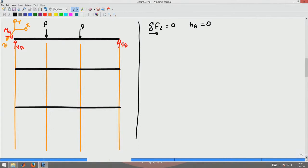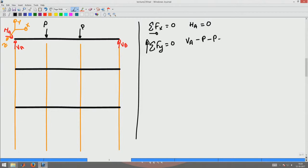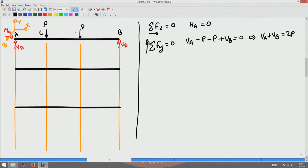This is a simple problem, but it is important to follow a systematic procedure that can be applied to more complicated problems as well. Next, the vertical force equilibrium — taking upward forces as positive — gives VA minus P minus P plus VB equal to zero, so VA plus VB equals 2P. The load application points are labeled C and D. The next equation is moment equilibrium about point A, since this is a plane problem with only three equilibrium equations.